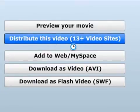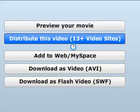You can now distribute your video to over 17 video websites like YouTube, Metacafe, and MySpace by clicking on the blue button. No more waiting to upload videos the old-fashioned way.